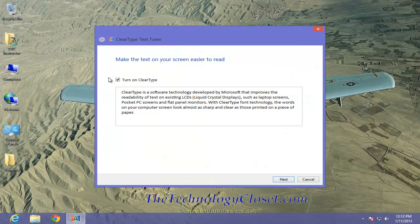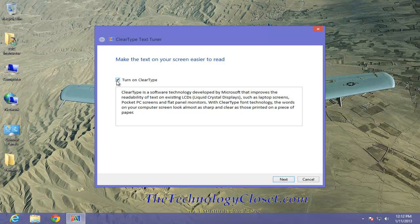By default, Windows 8 has it checked to turn it on. That's good. This is a technology that allows you to try to get a better, clearer picture, like reading a page on a book.